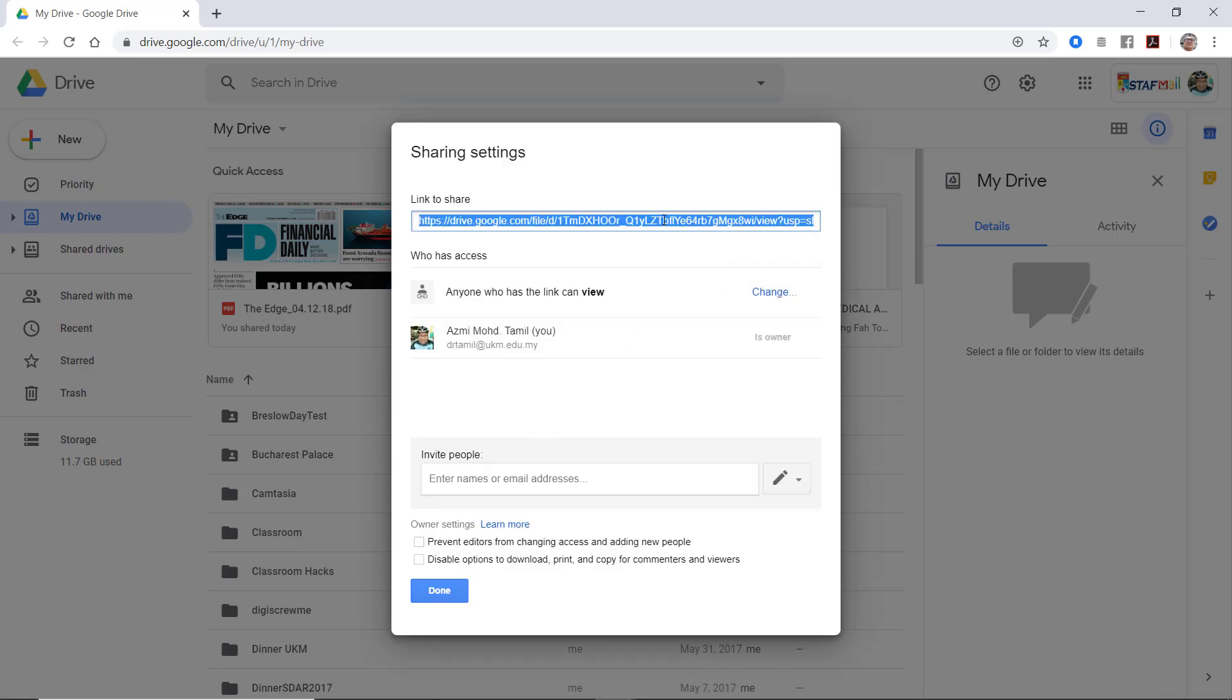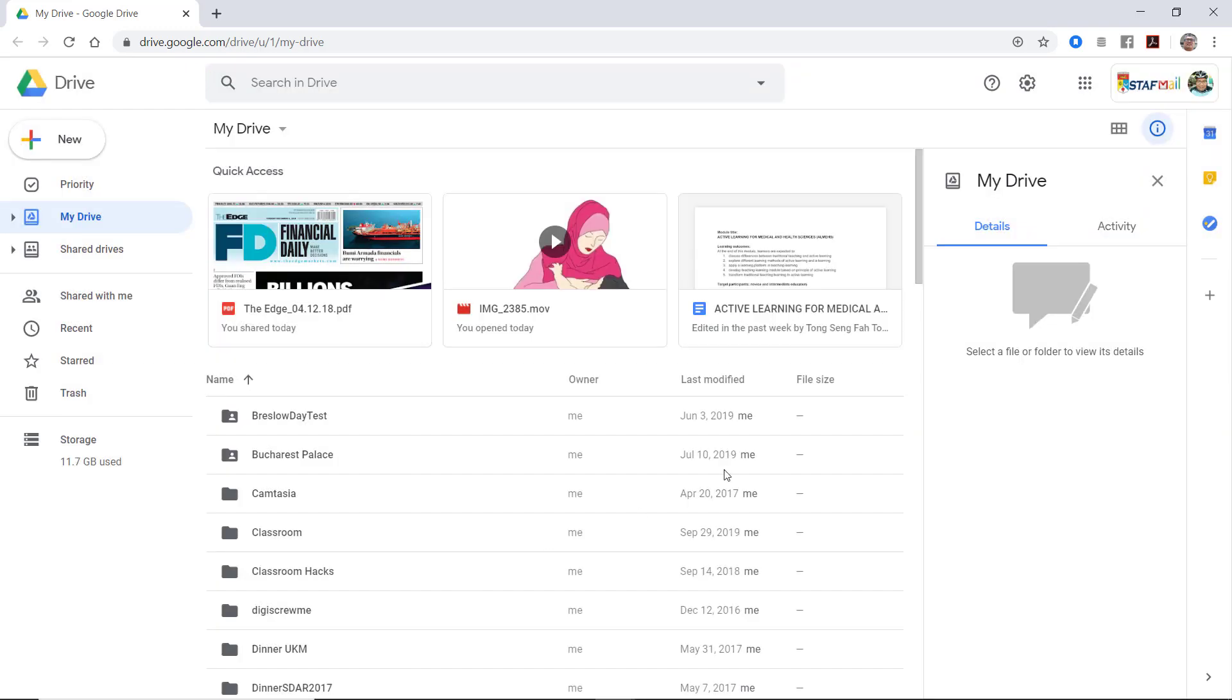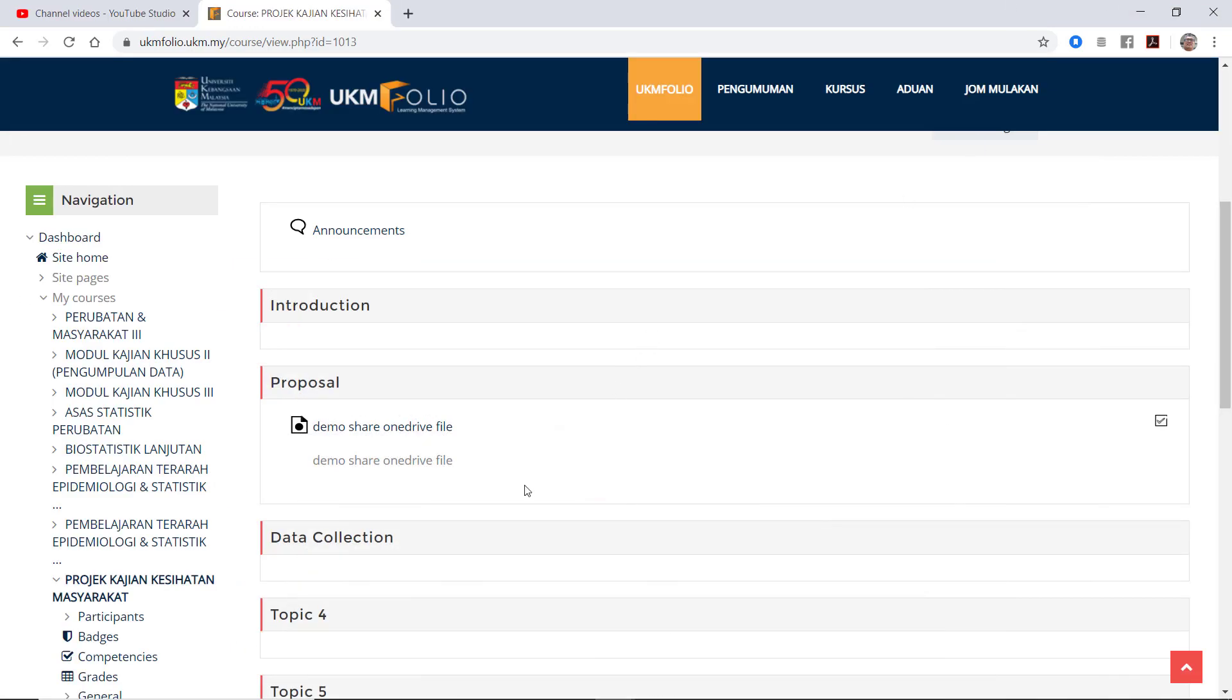Then you get the link here. Right-click. Copy. Now you're done. So now you're going to share it on UKM Folio. Go back to UKM Folio.